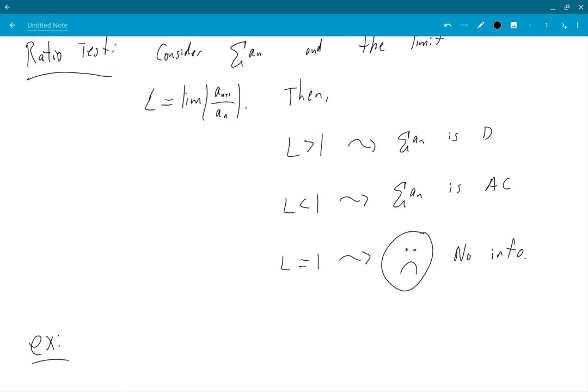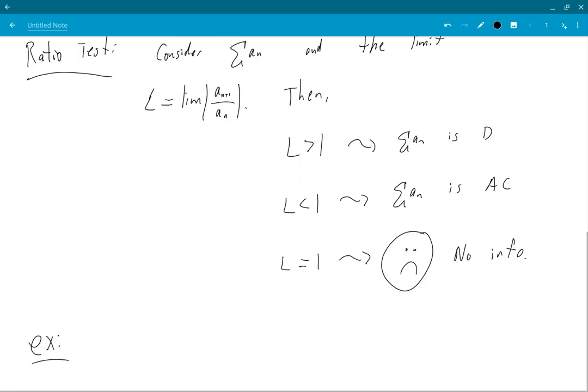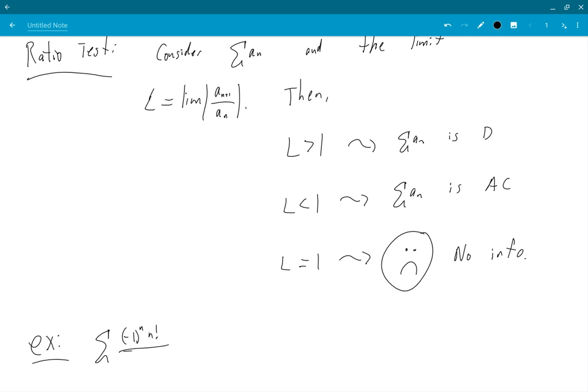So what shall we do with our first example? Okay. n factorial with the alternating factor over 100 to the power of n.